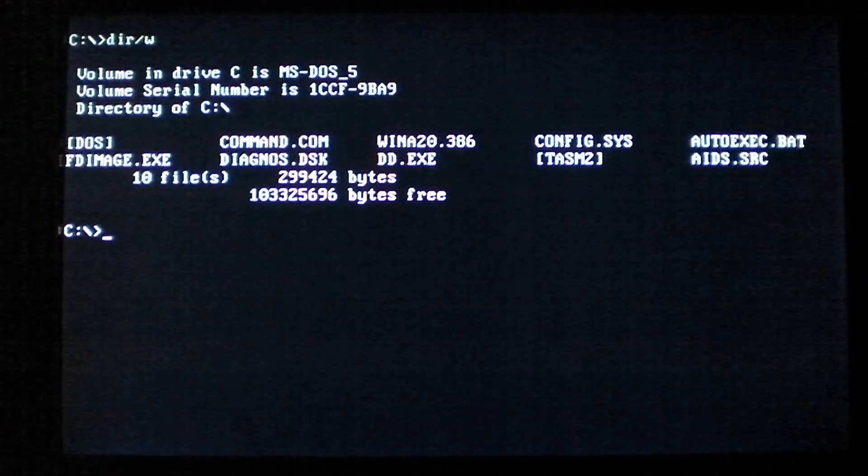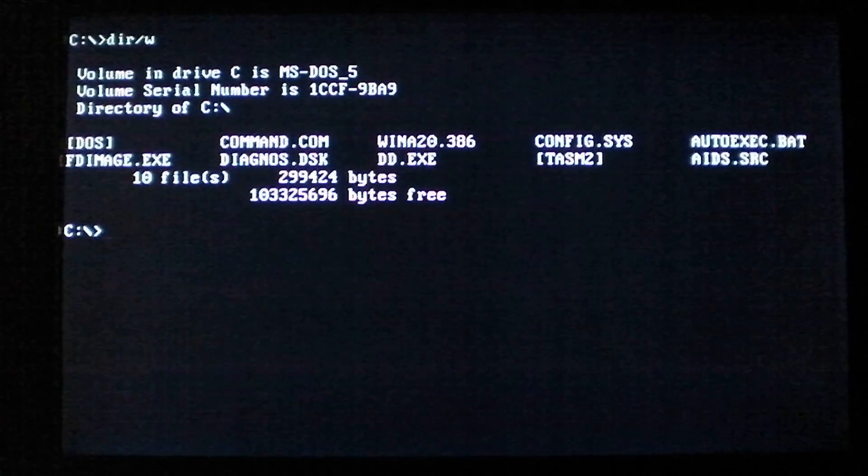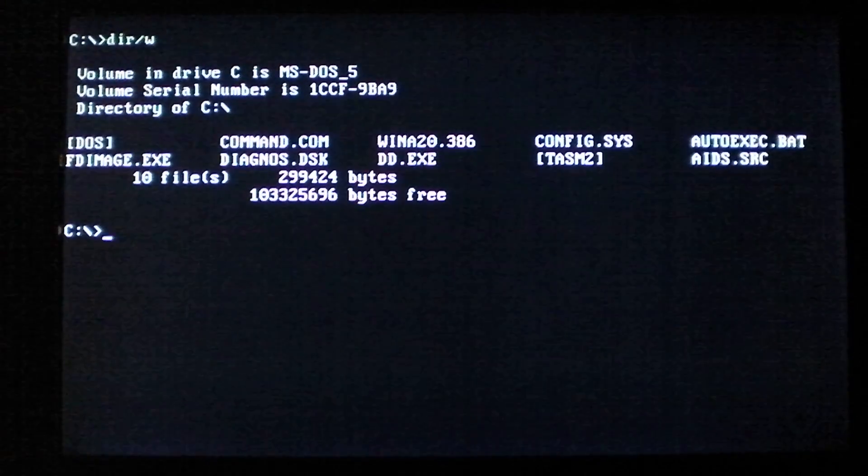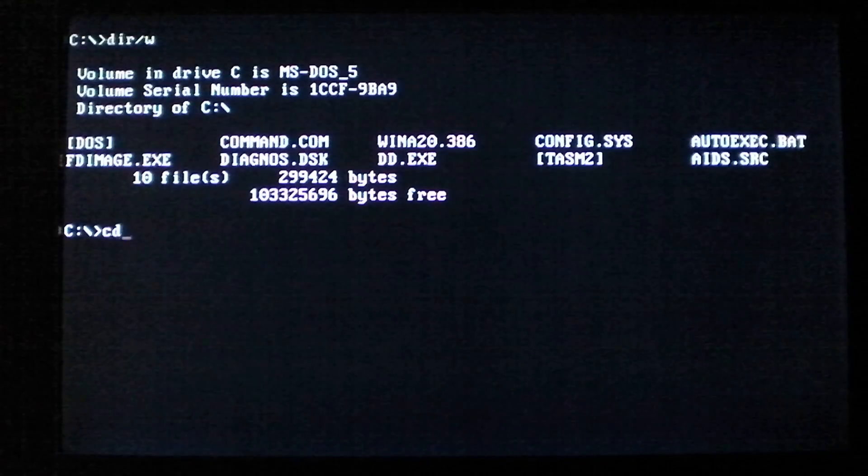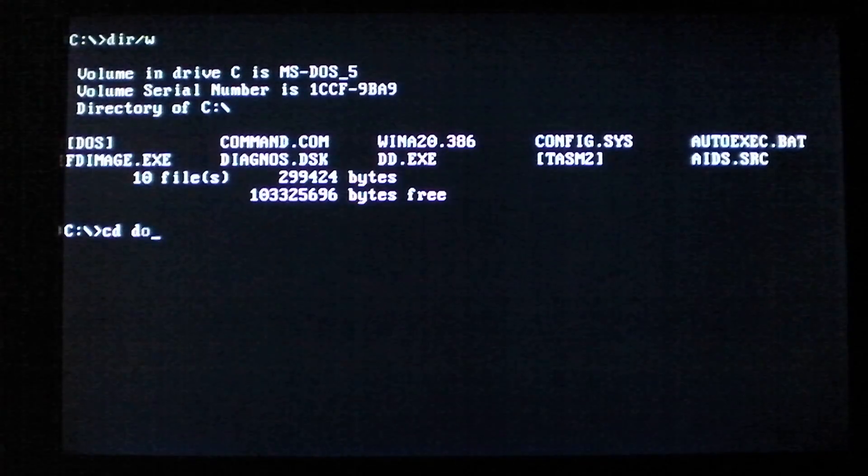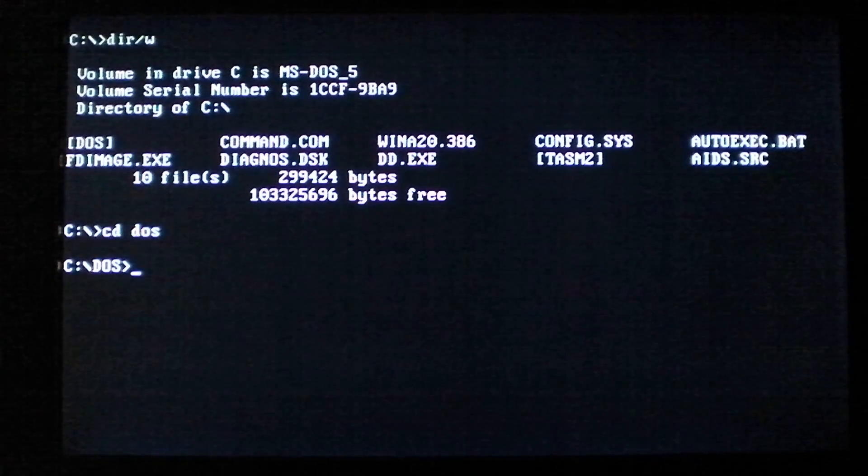Hello guys, today we're taking a look at the AIDS DOS virus.